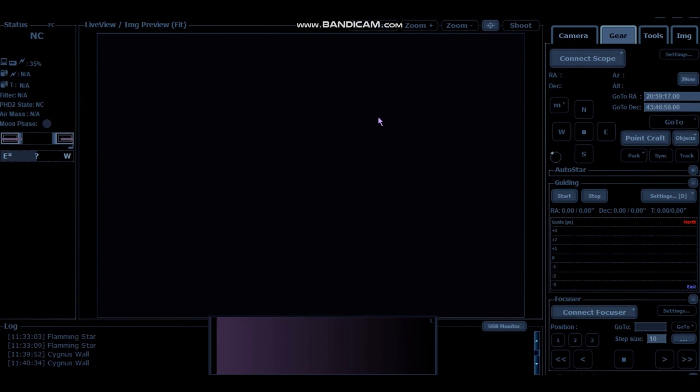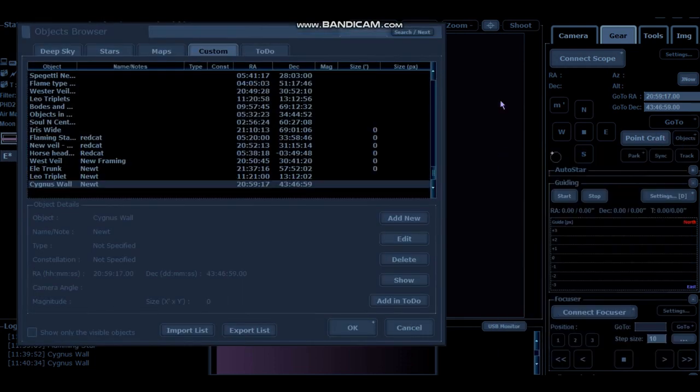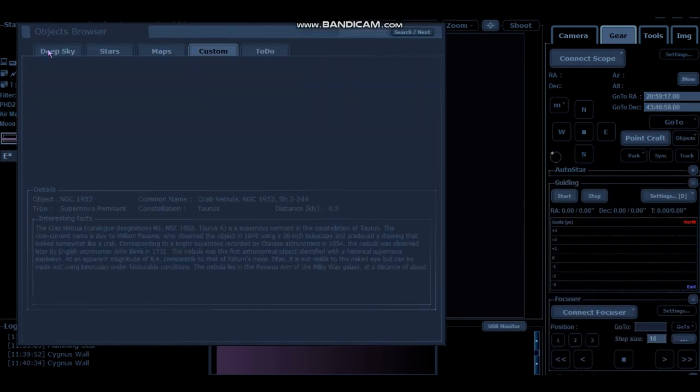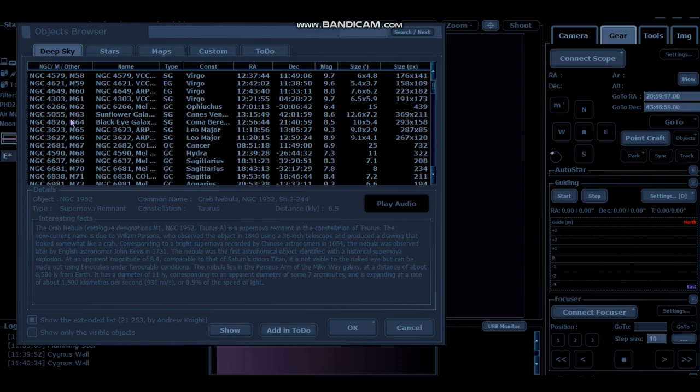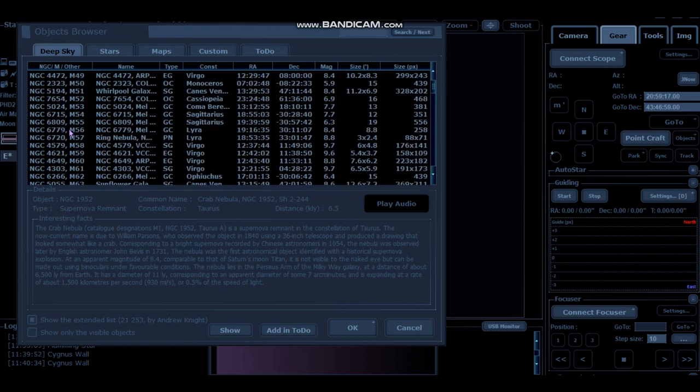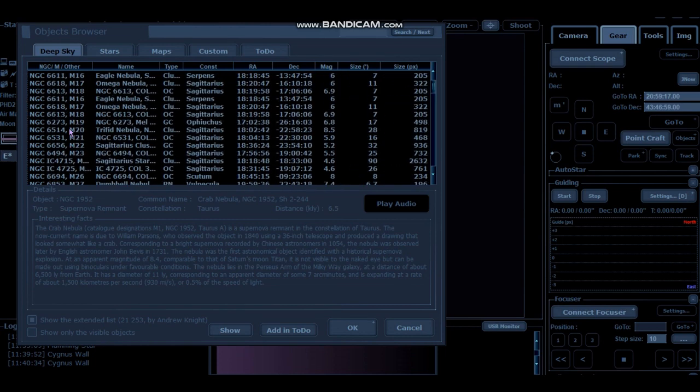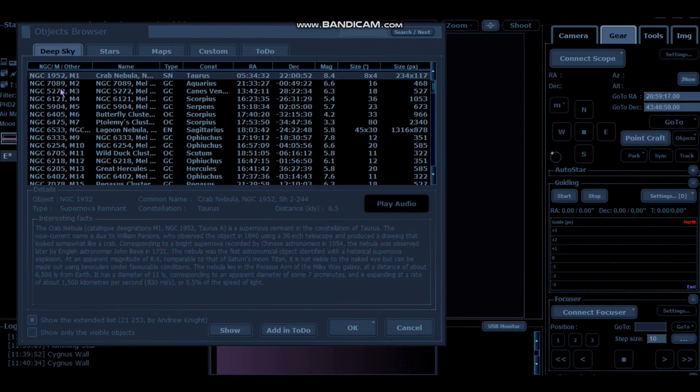It allows you to do mosaics, etc. So how to actually do these custom framings is on this objects button here. So if you click on objects you've got your list of your Messier objects and the NGC, all those targets.